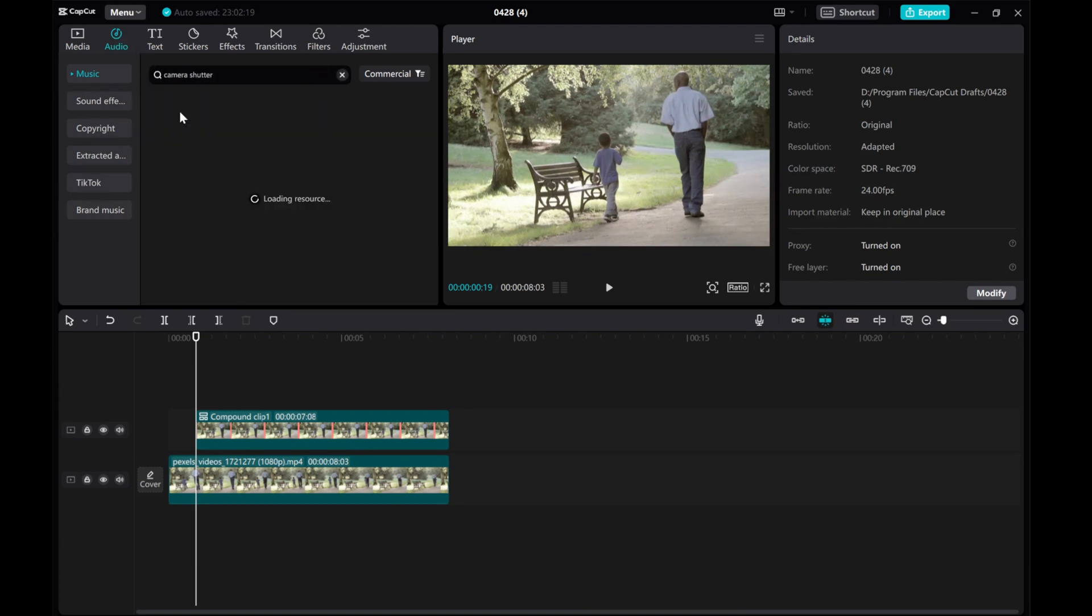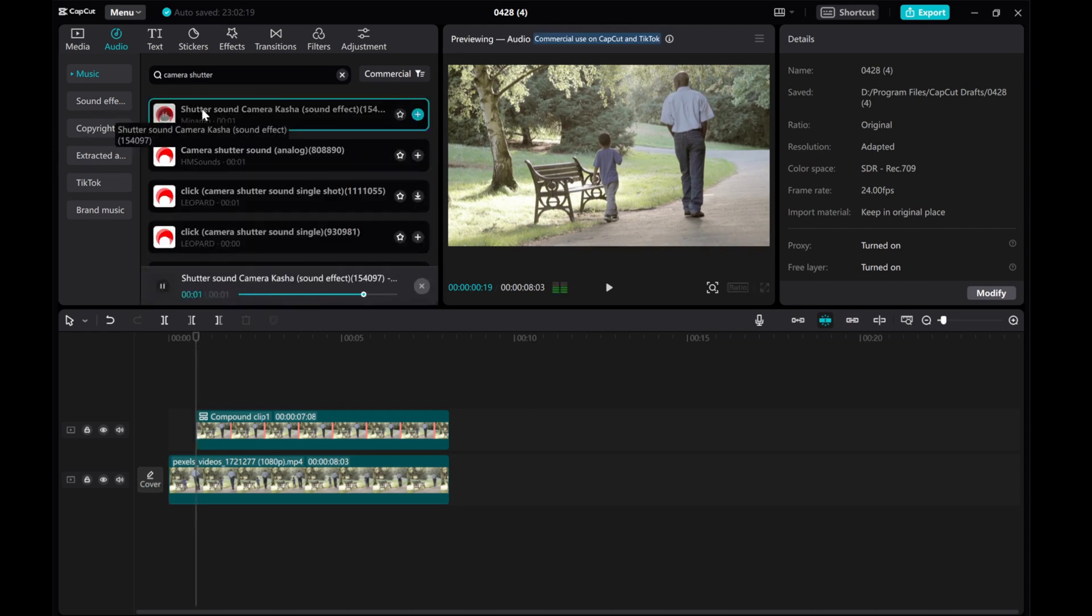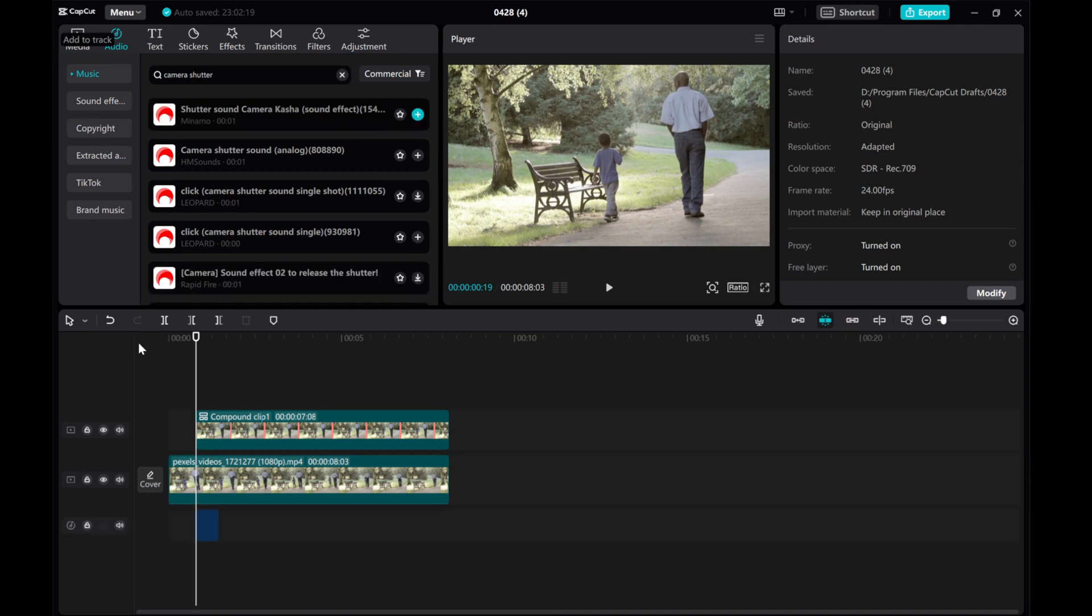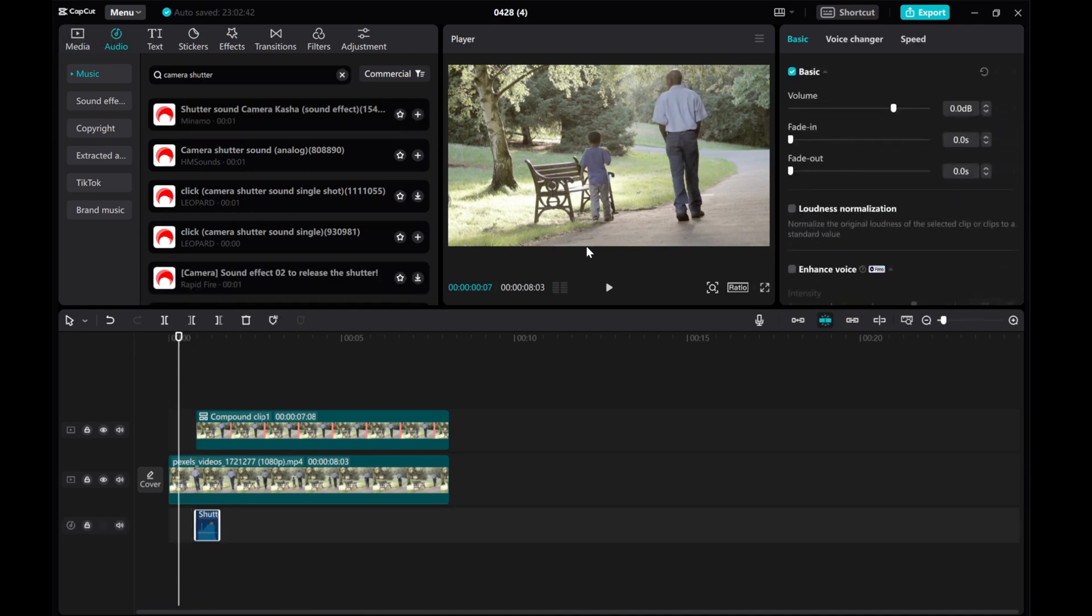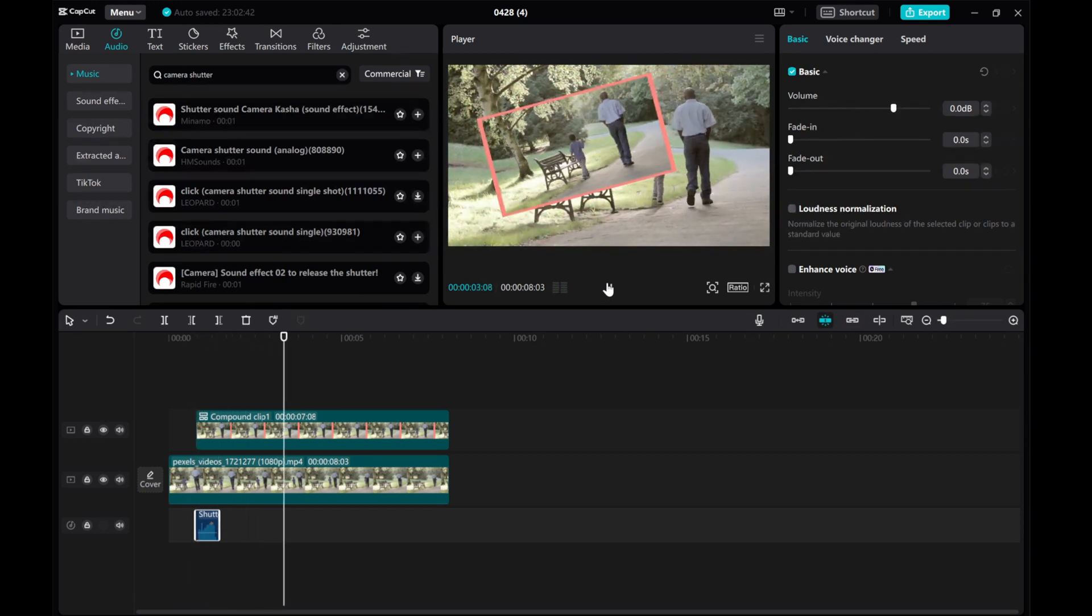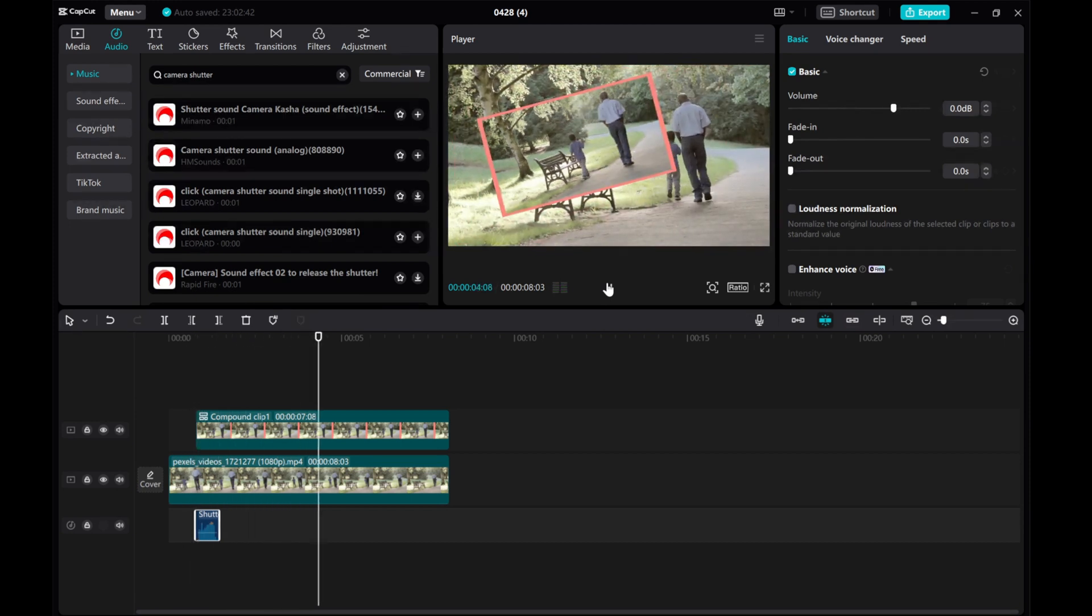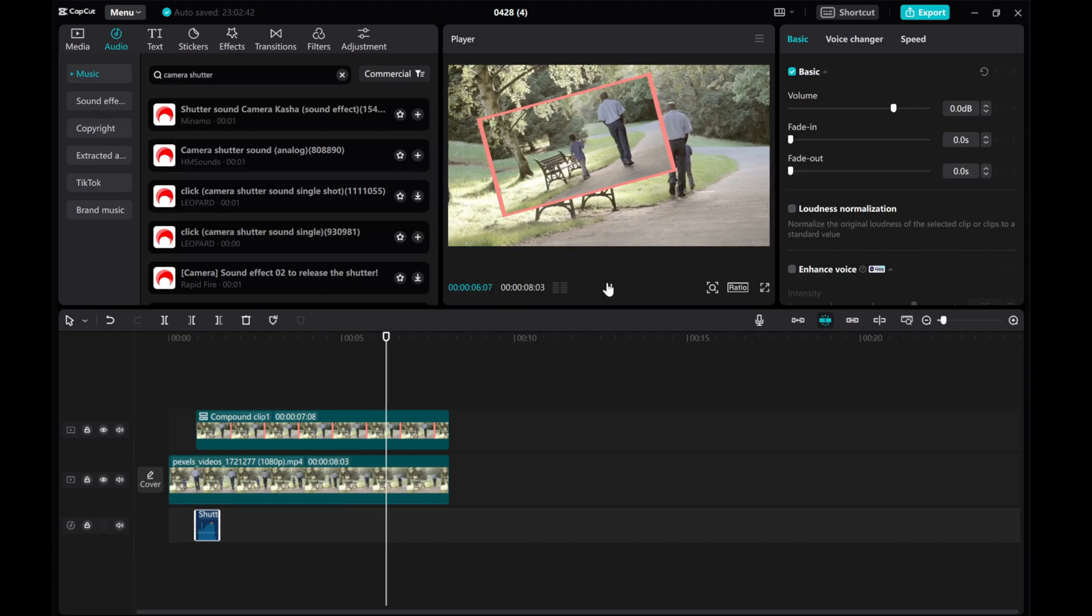And there you have it, a simple yet effective freeze-frame effect using CapCut on your PC. Feel free to get creative and experiment with different settings to make it your own.